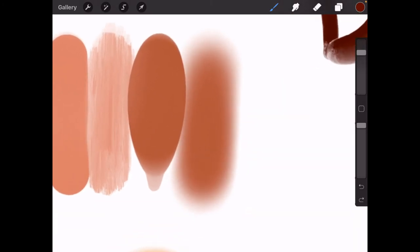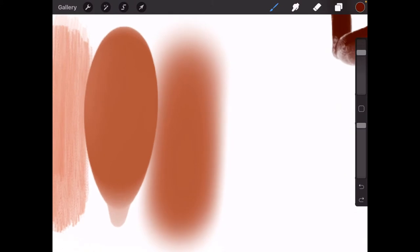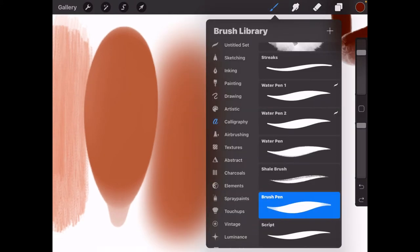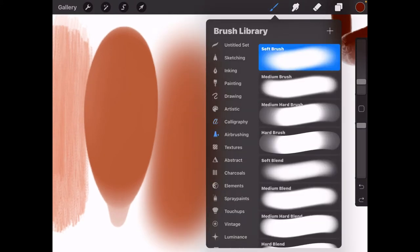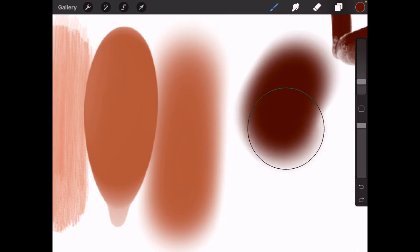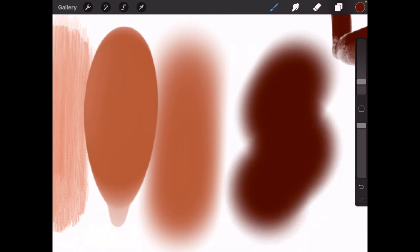But the last one over here is the airbrush. You can find the airbrushing, and it's the soft brush, so it creates a softer texture.